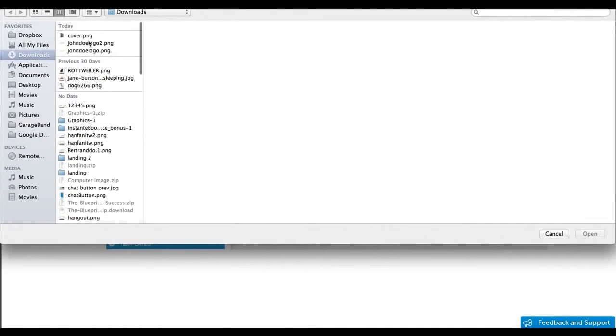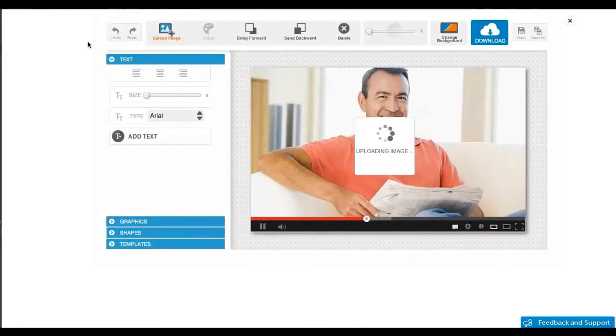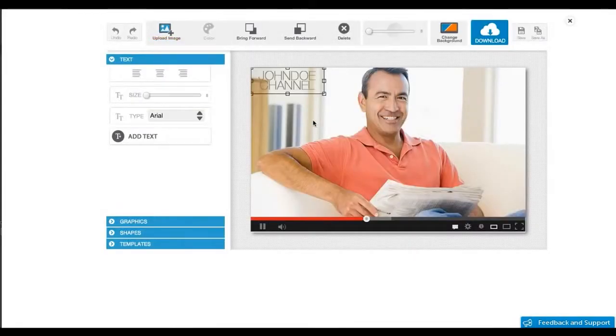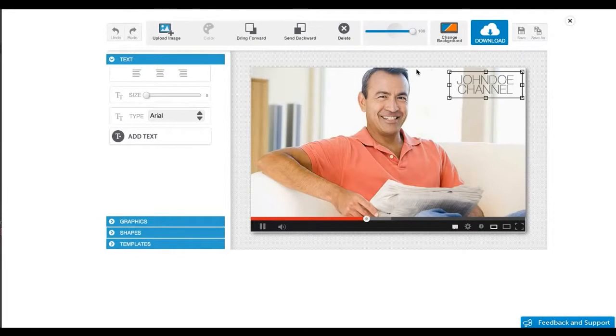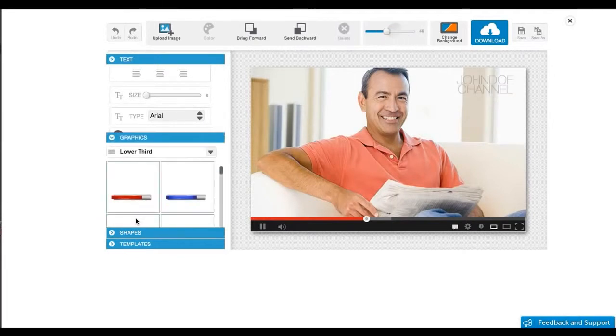You can even upload your own images to the canvas. In this case I'm going to upload my logo from the desktop and drag it in place so I can modify the opacity of the element on the canvas.